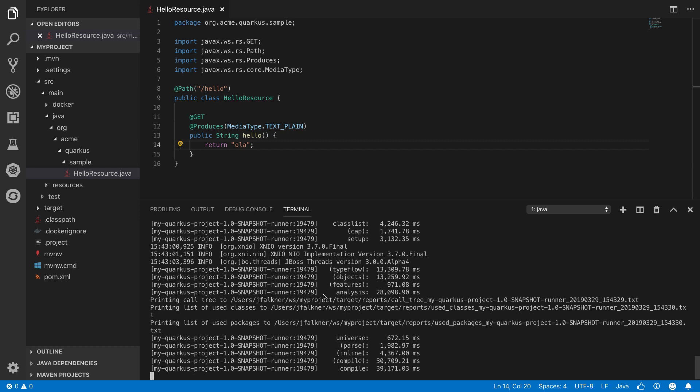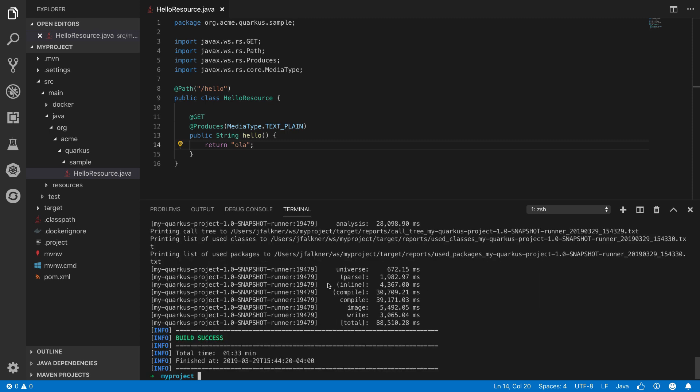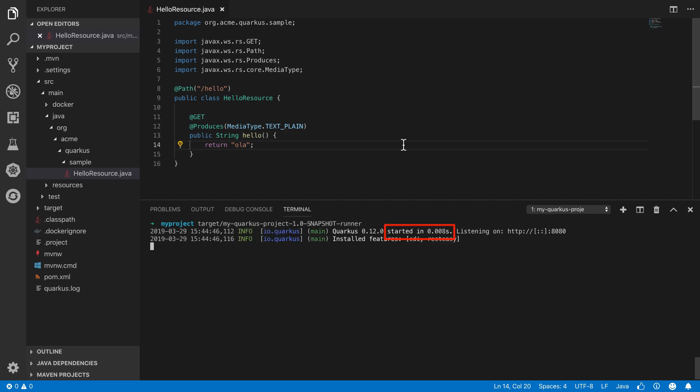Quarkus precompiles and packages our app as a native binary, in this case for Mac OS X, as you can see. And we can just run it like any other command. Quarkus starts up extremely fast, thanks to all of the pre-work done during compilation, eliminating dead code and resulting in a very small memory footprint.